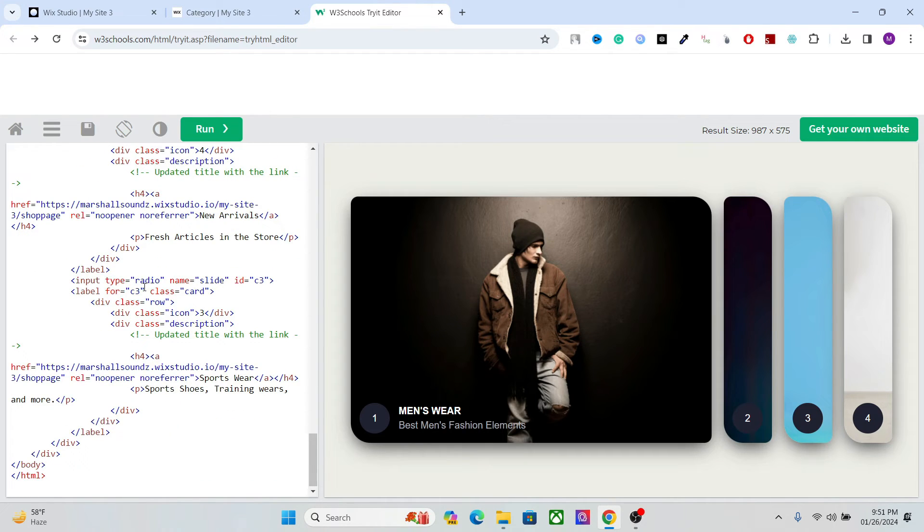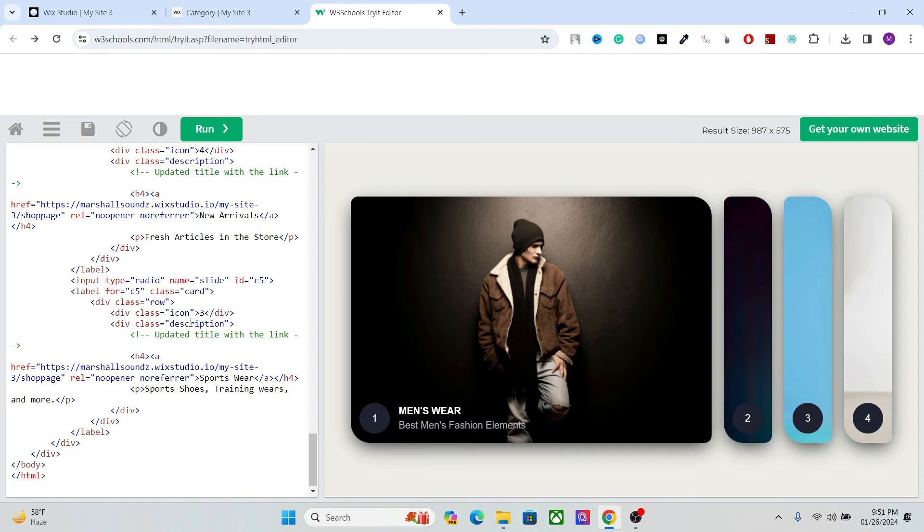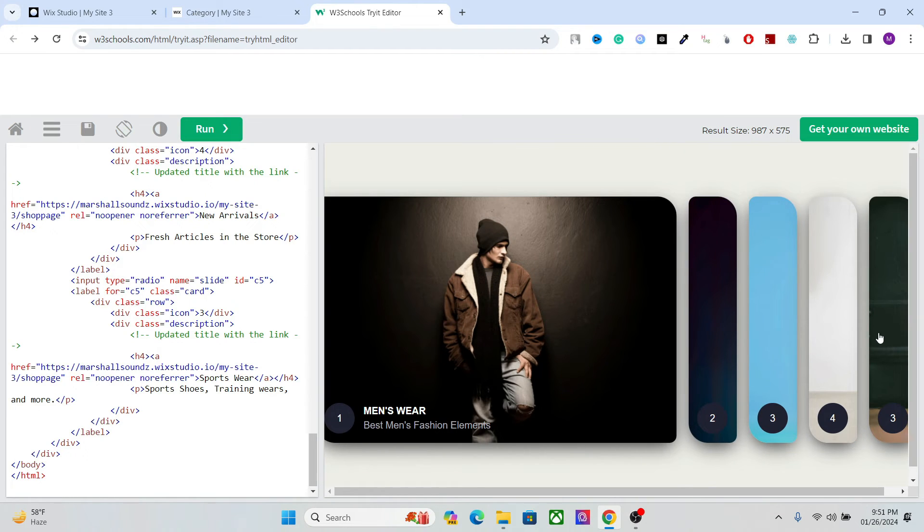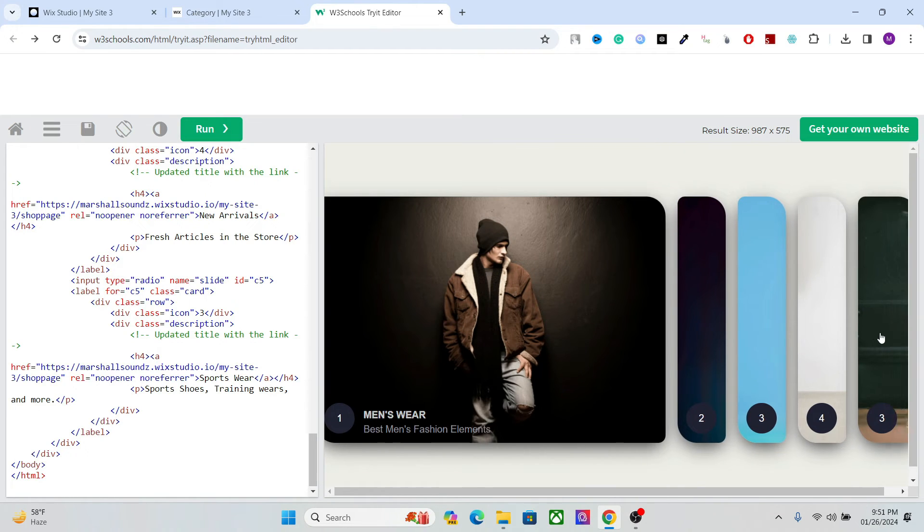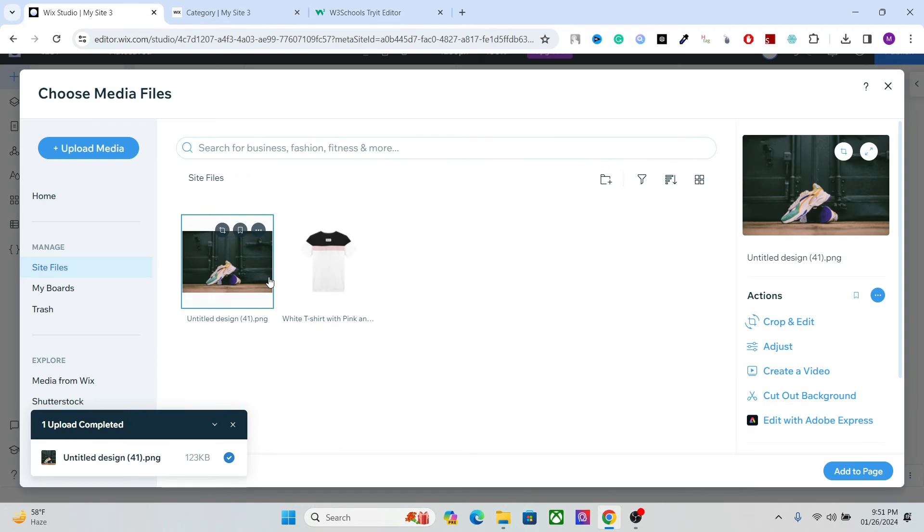Right, after that, all you have to do is change the names here, the ID. We have the C5 for the fifth card. And let's run it. And now we have the fifth card here with the image that we had right here.